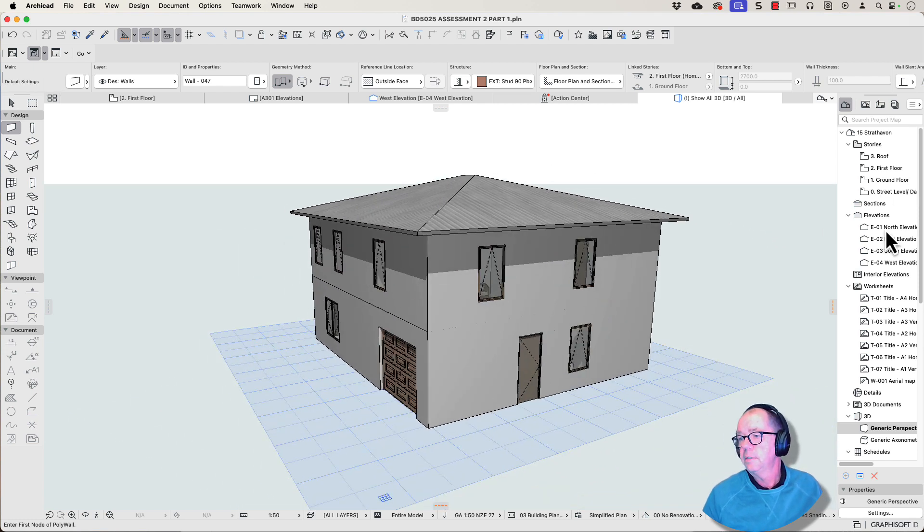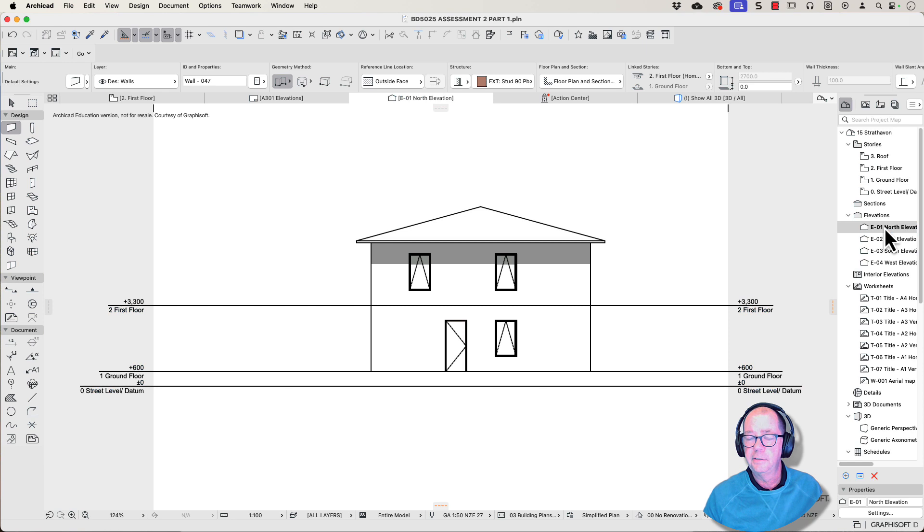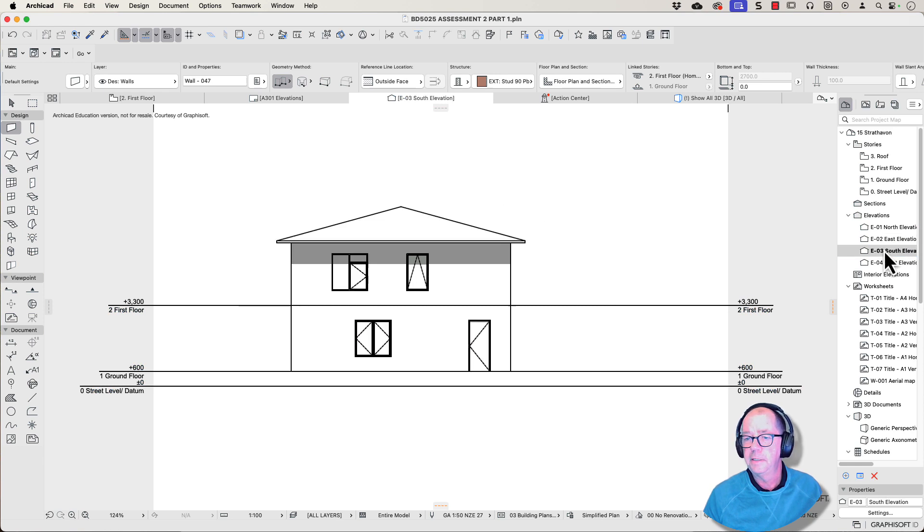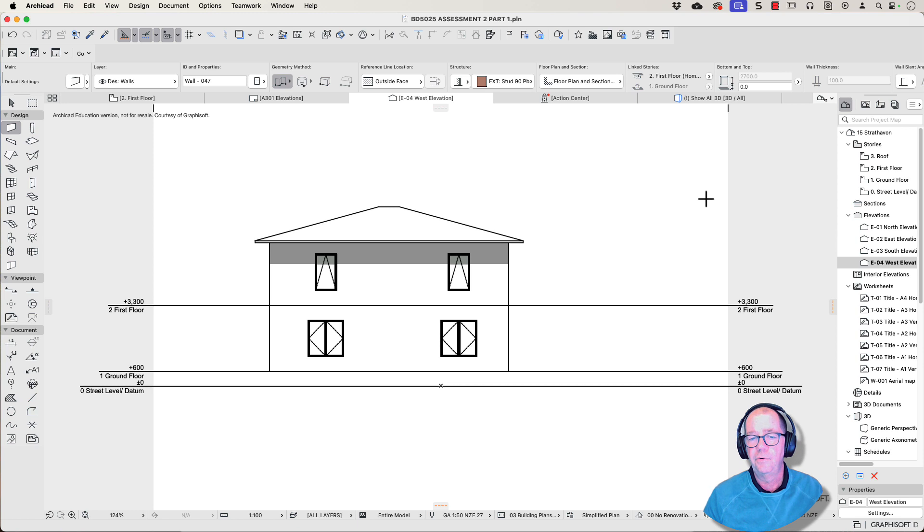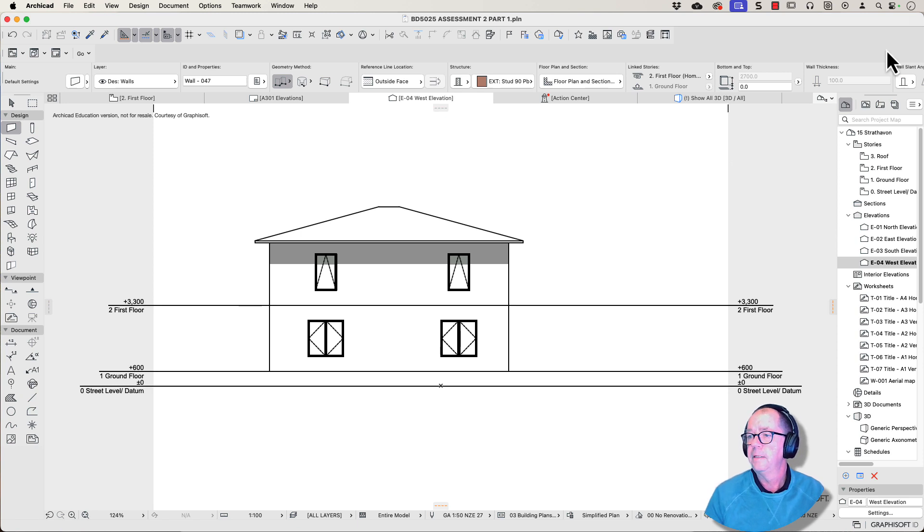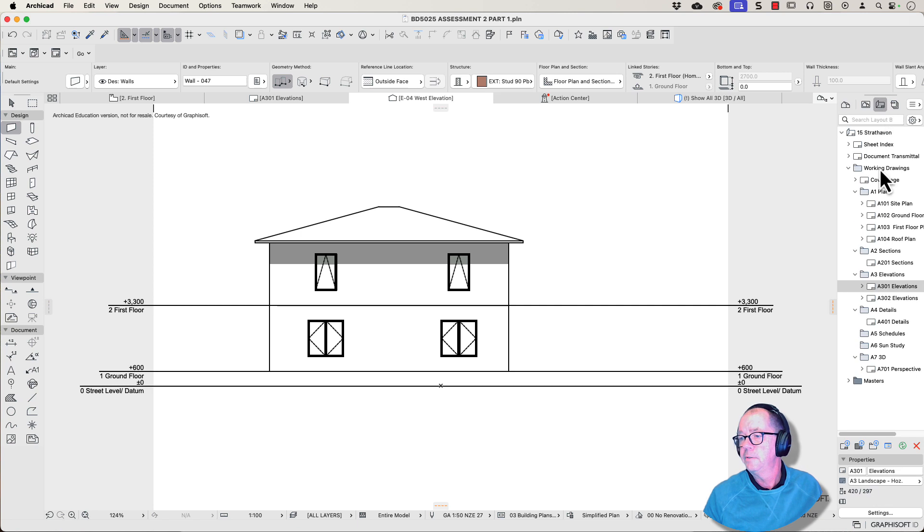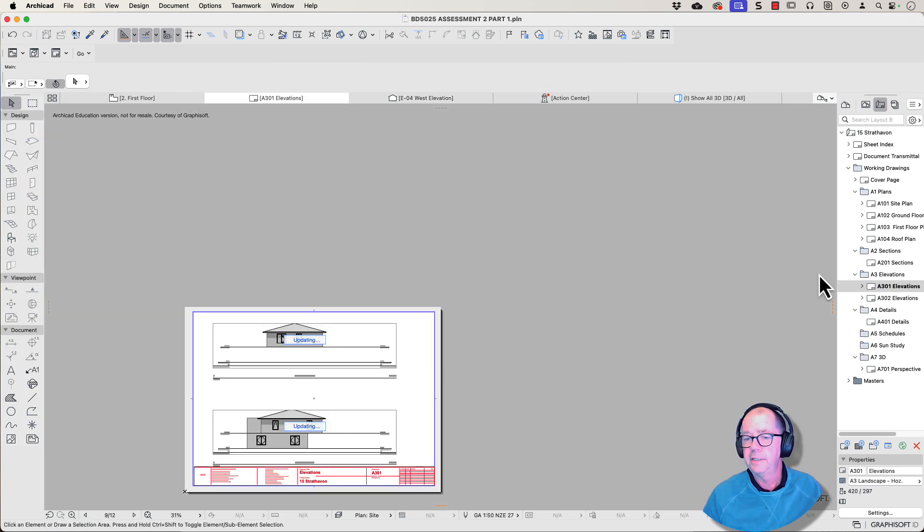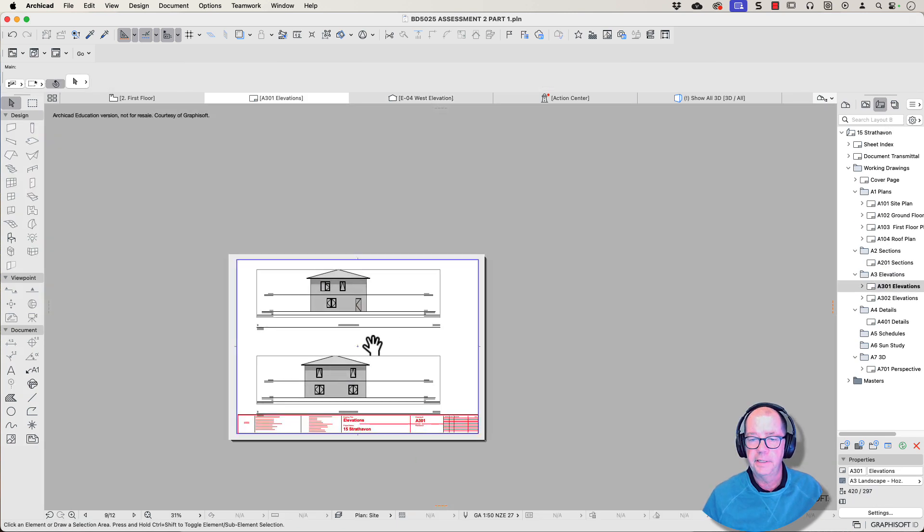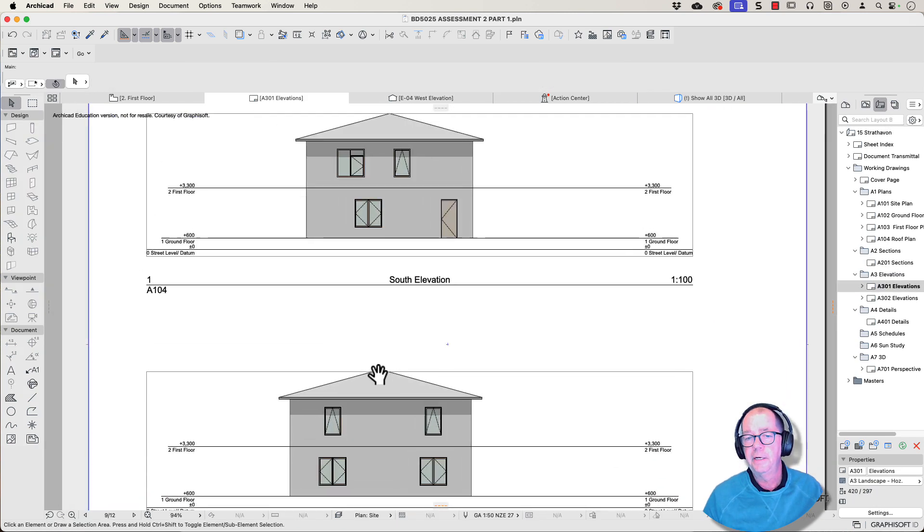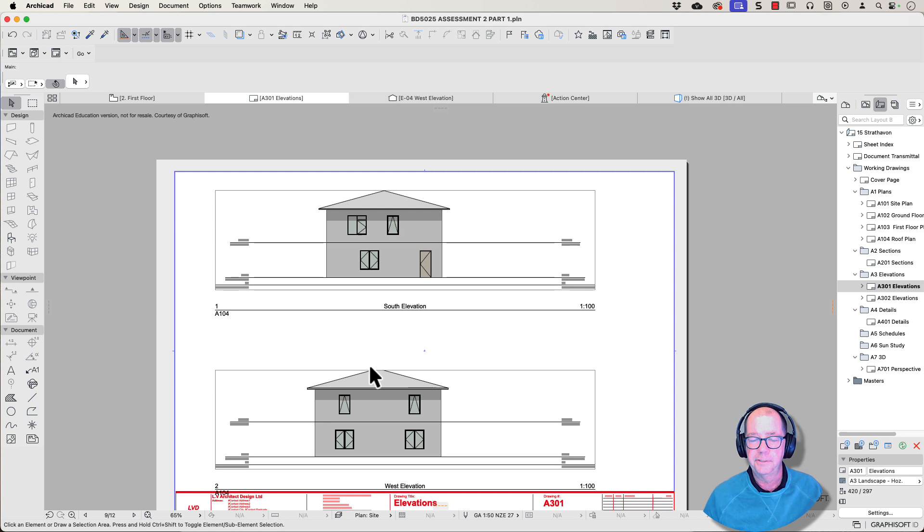Let's have a look to see if that's updated our elevations. There we are. That elevation's drawing. There they are. They've updated. And they're now in the correct location.